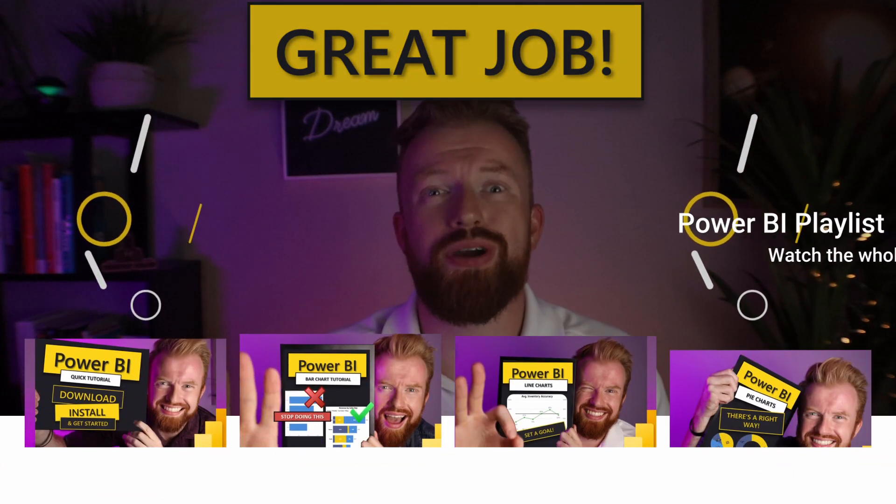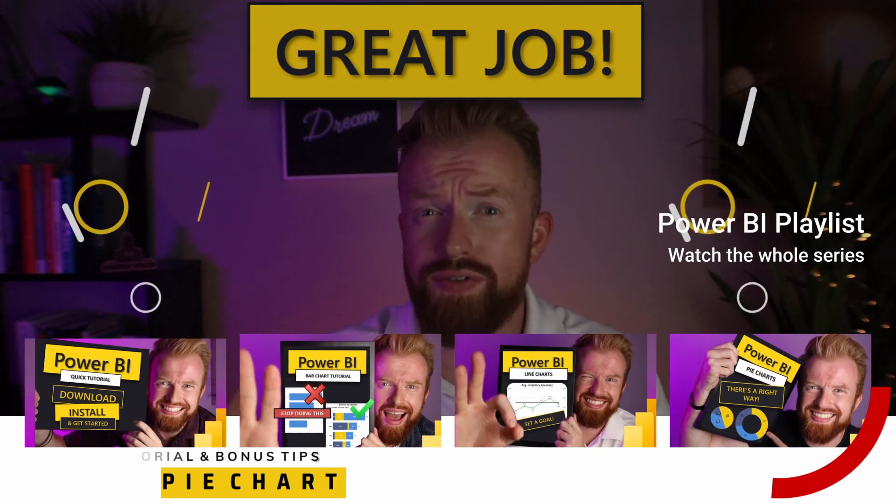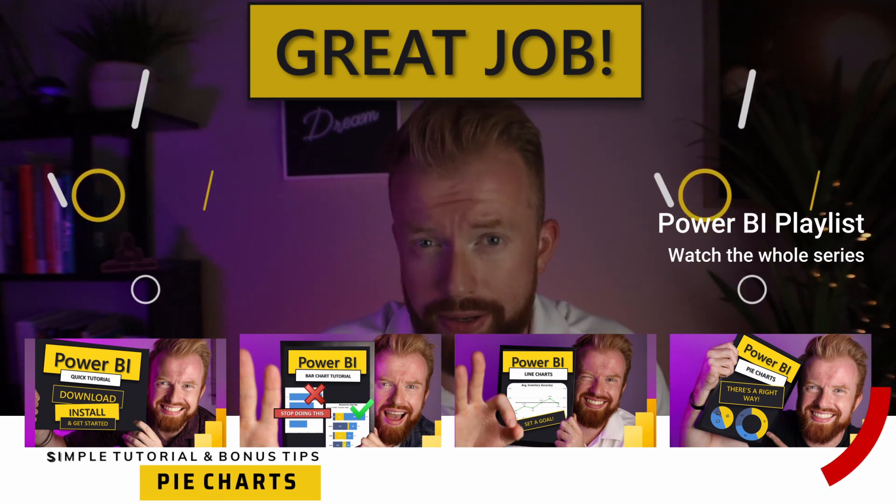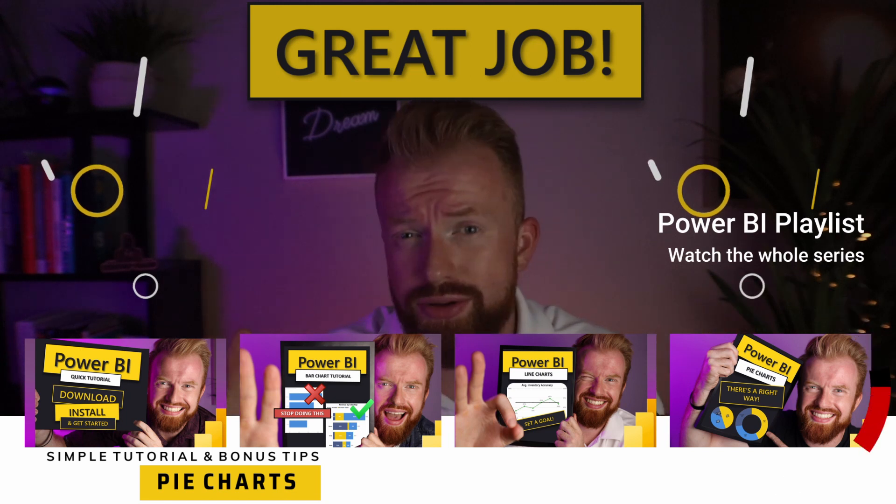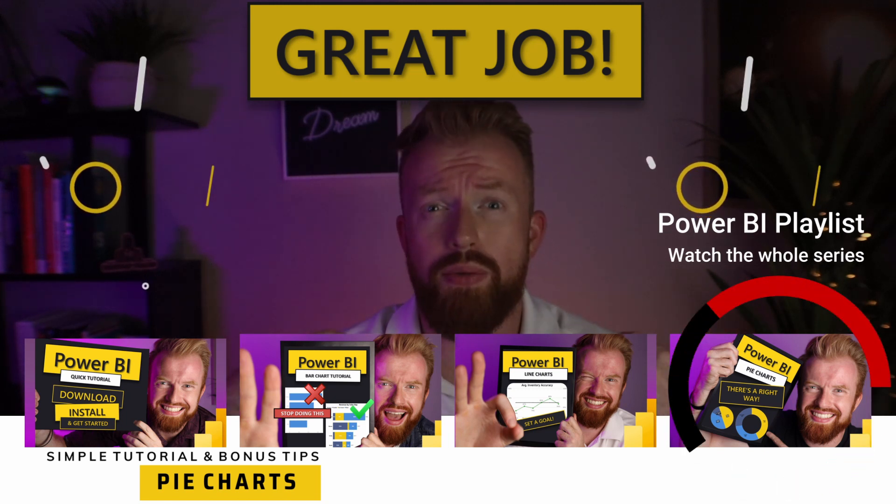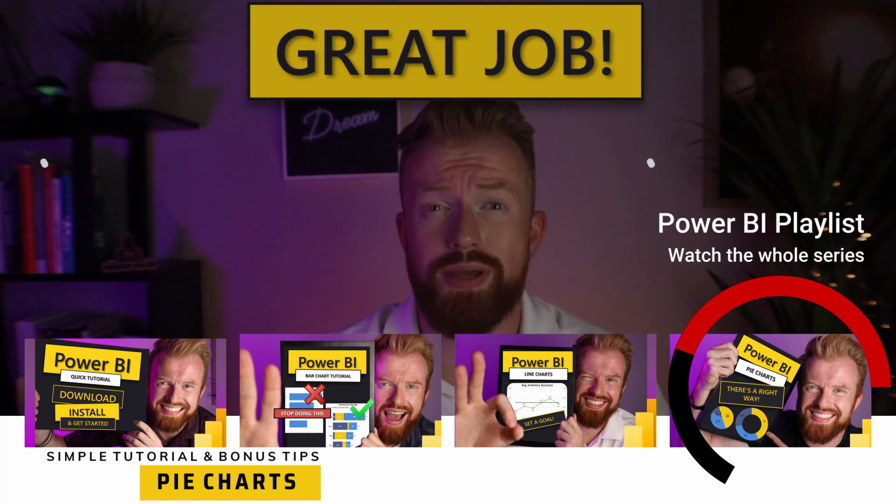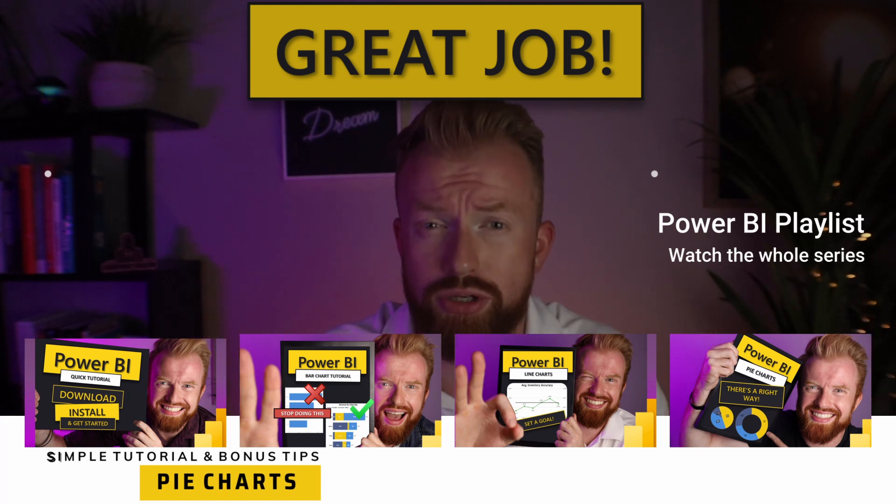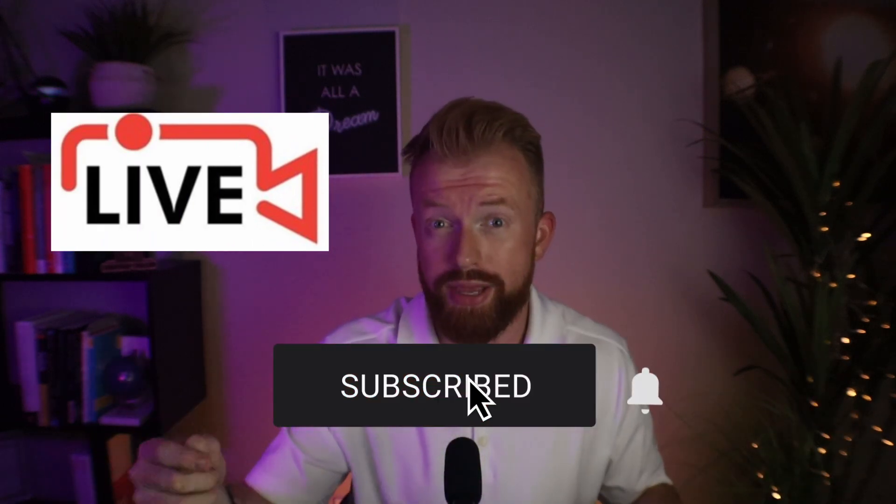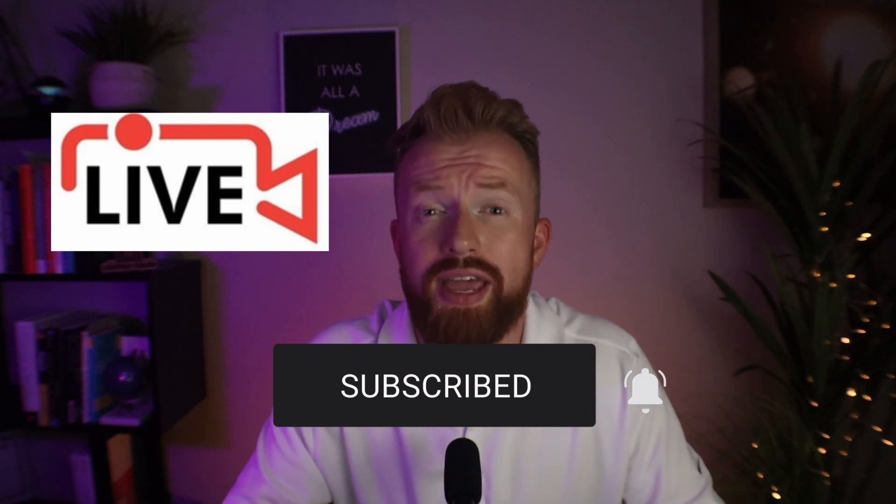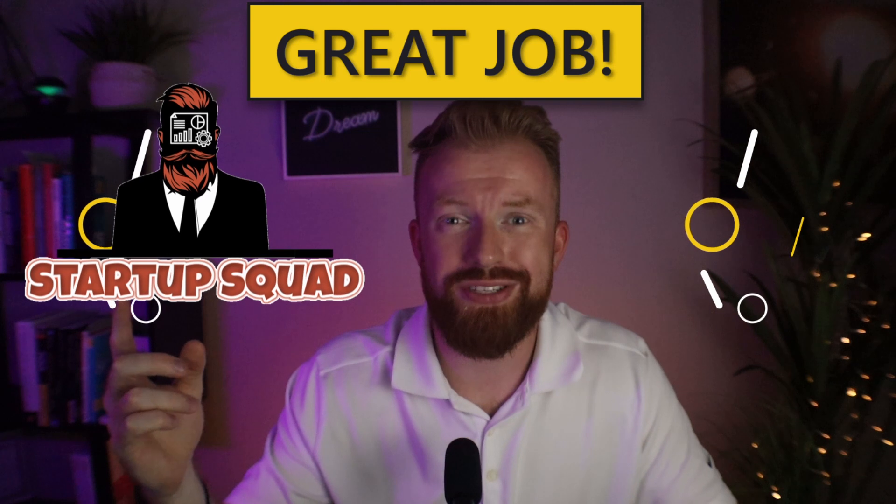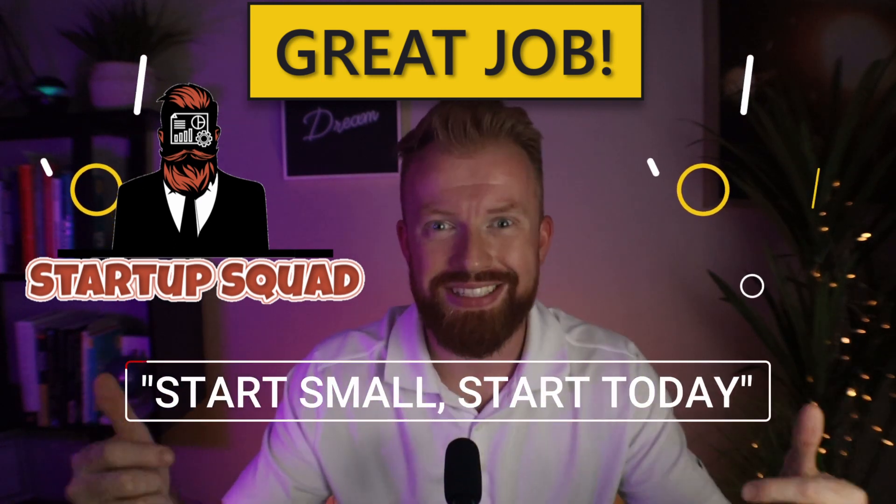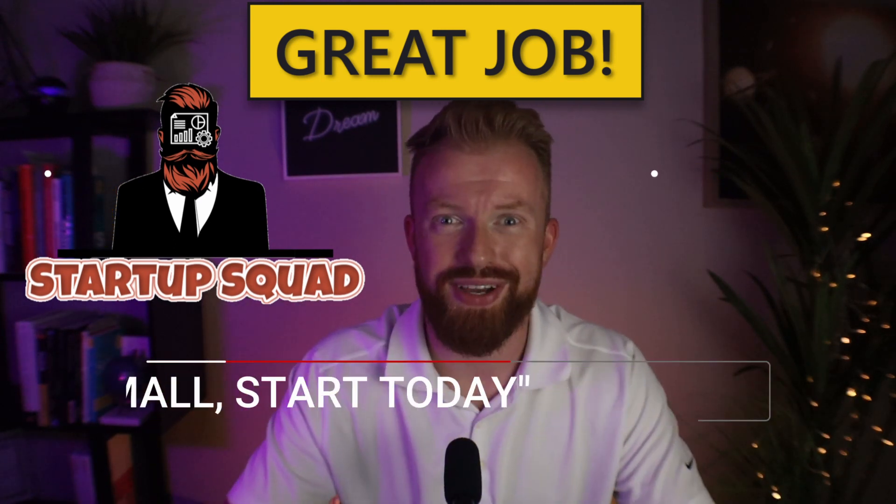In our next video, we're going to move on to pie charts. Of all the visuals pie charts are probably the most controversial topic. There's times to use them times to not use them a lot of do's and don'ts. I want to make sure that we're using the best practices together. So make sure you click this video on how to use pie charts effectively. Also, as a friendly reminder, I do go live fairly often to answer your Power BI questions. So make sure you hit that bell there. When I go live, you're going to get a notification that I'm online. Let me help you. Great job today. Welcome to the startup squad. And as always, start small start today. I'll see you in the next video.